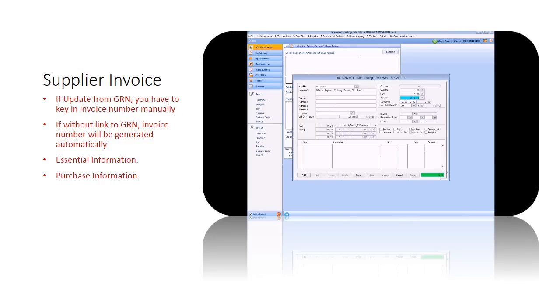You will notice that the amounts are all calculated automatically. Once complete, save the invoice.